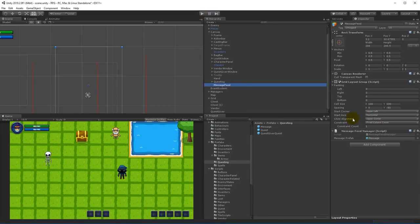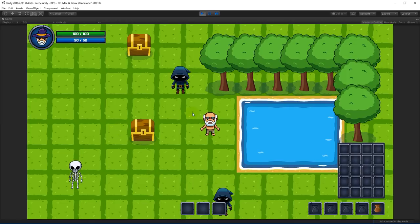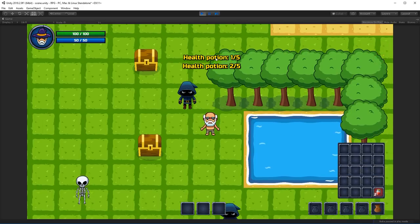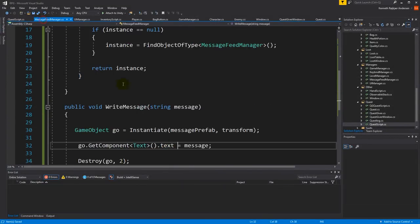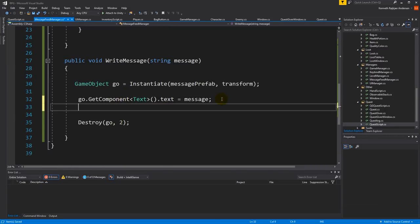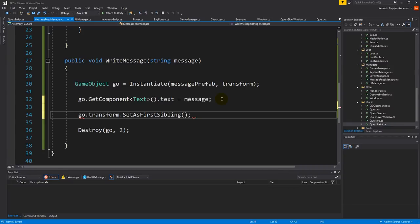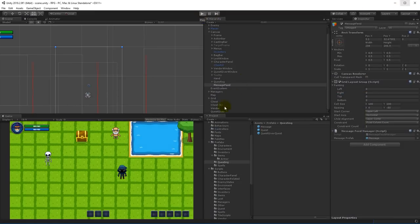I'm not really happy with the order — when you collect a new item it's written at the bottom instead of the top. I would like the newest message to appear at the top. We might be able to fix that in the message manager by saying geo dot transform dot set as first sibling. That should bring the newest message to the top.